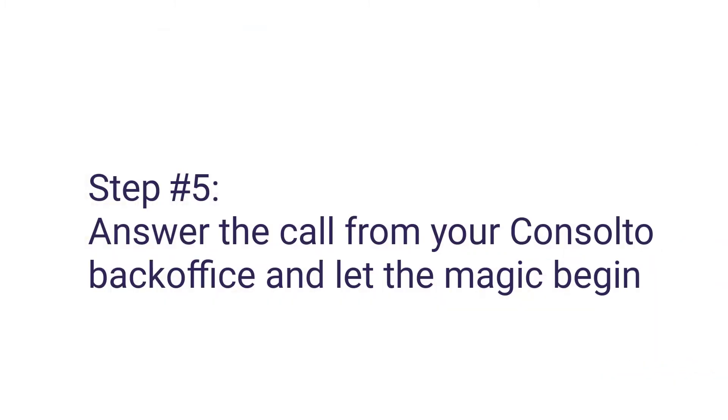Step 5: Answer the call from your Consulto back office and let the magic begin.